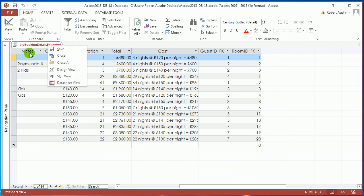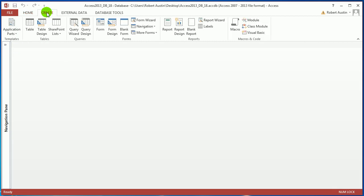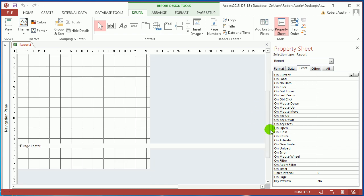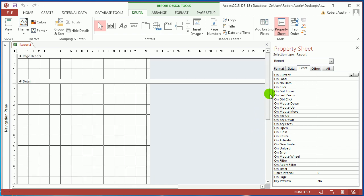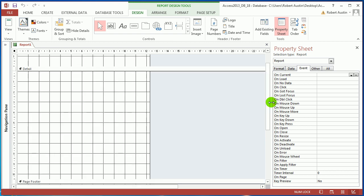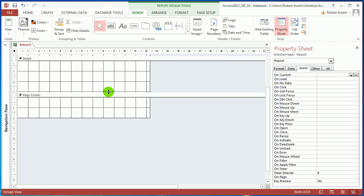Now we need to create the sub-report which is actually going to hold this booking detail information. Go up to Create and choose Report Design — that would be my recommendation. We've got a header, we've got detail, and we've got a footer. The detail section is where we're going to put the repeating data.